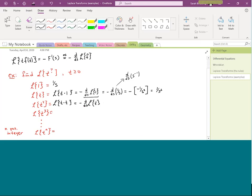The nice thing is we just found the Laplace transform of t, so we drop it in. This is going to be negative the derivative of 1 over s squared. Any guesses what the derivative of 1/s² would be?